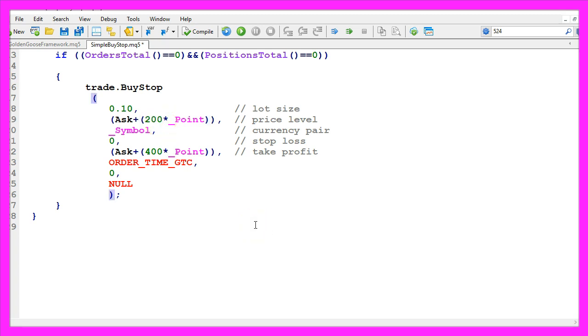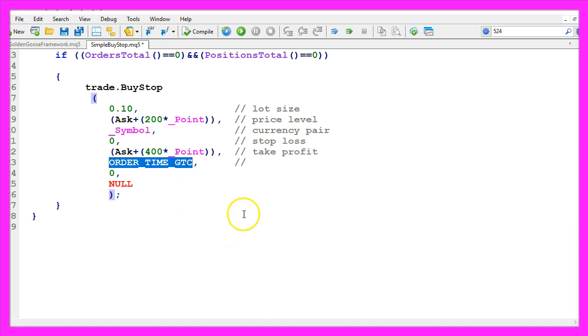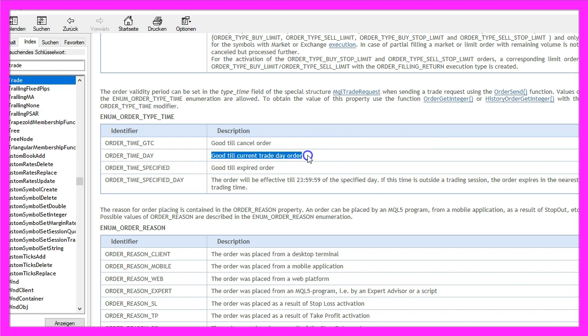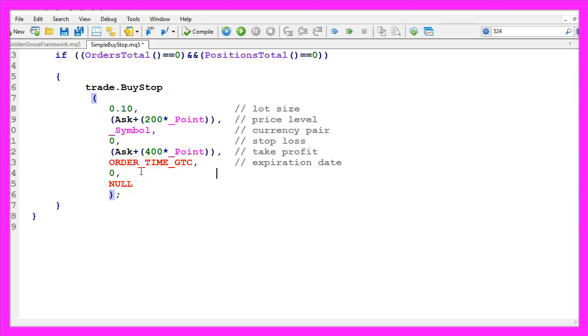The next parameter is the date when we would like to close the pending order. Order time GTC stands for good until we cancel the order. Order time day would be good until the day is over, and you could also specify a time and date. In that case you would use the next parameter to set an expiration time. We don't do that.